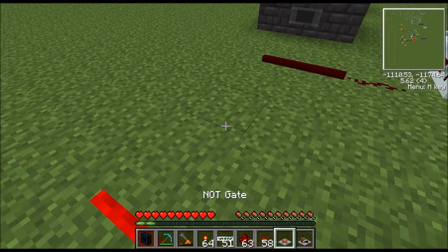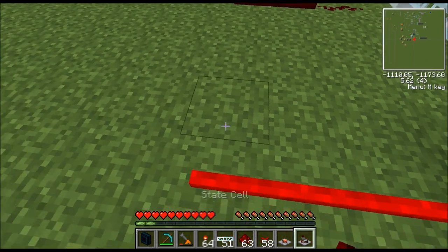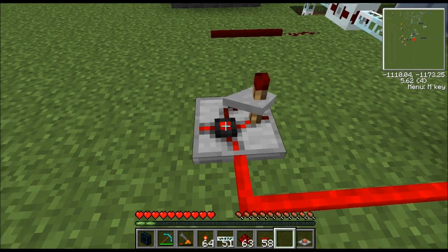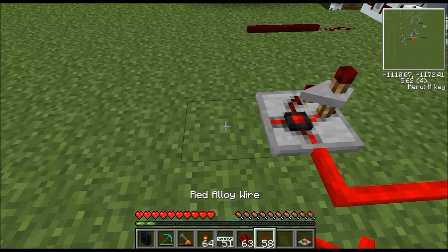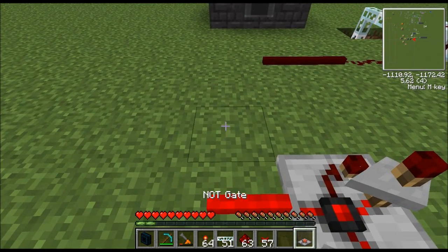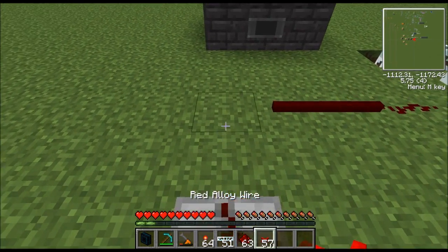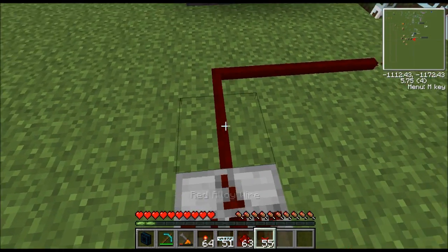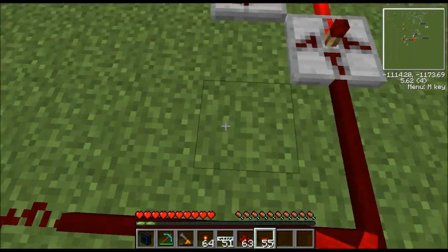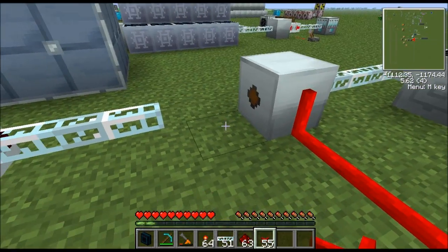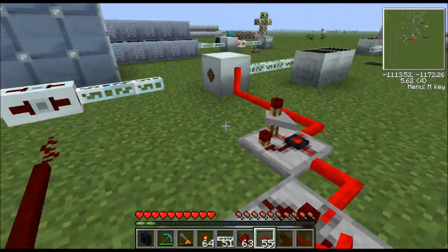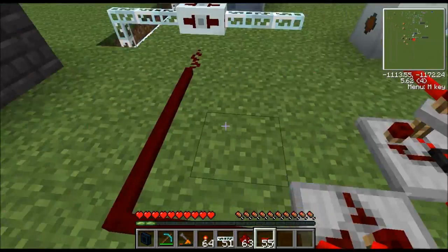Next we place the state cell right there, run red alloy wire off of it, and finally place the NOT gate. There's the circuit — completely built. If I place the glass fiber cable here to run it, let me first go over how this thing actually works.